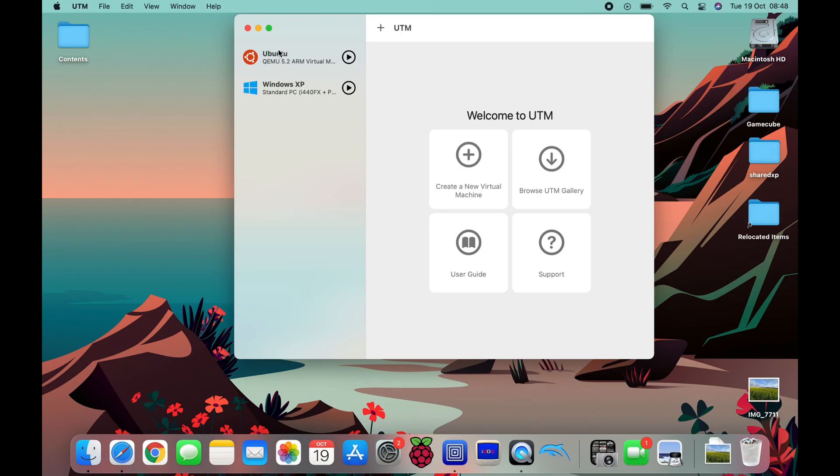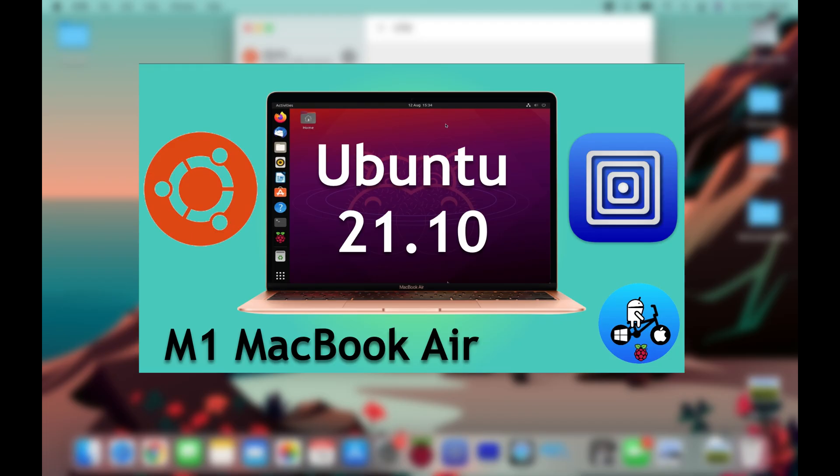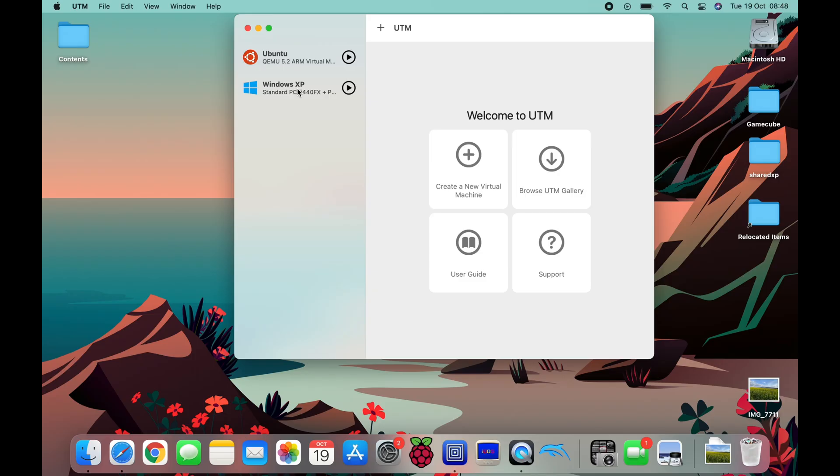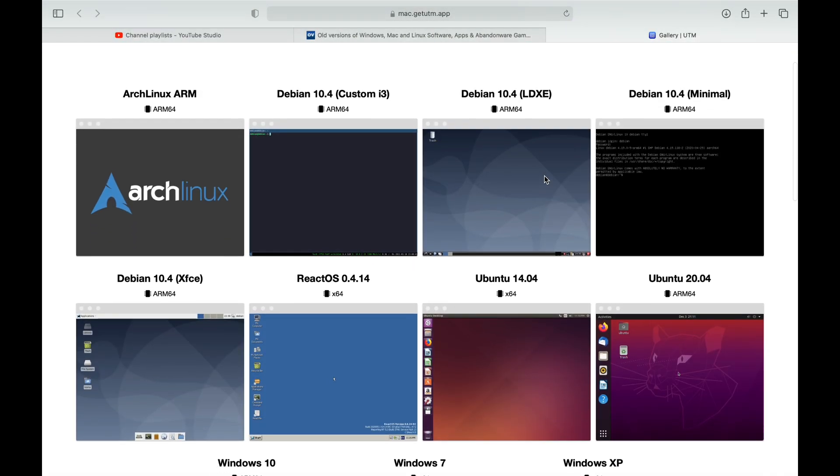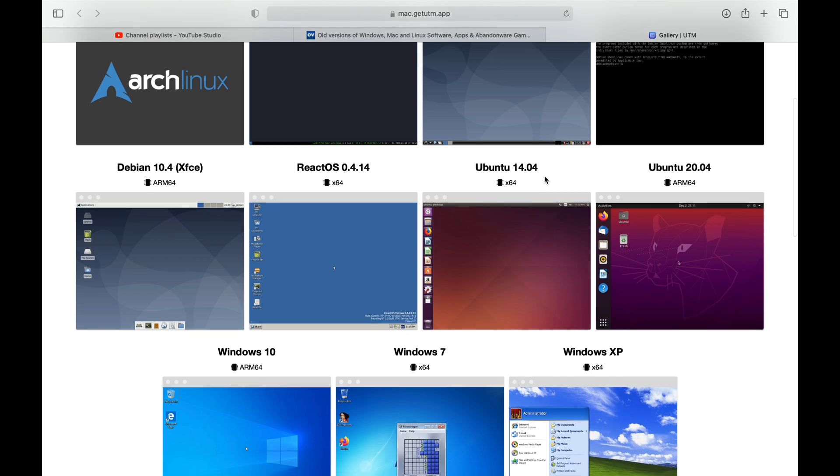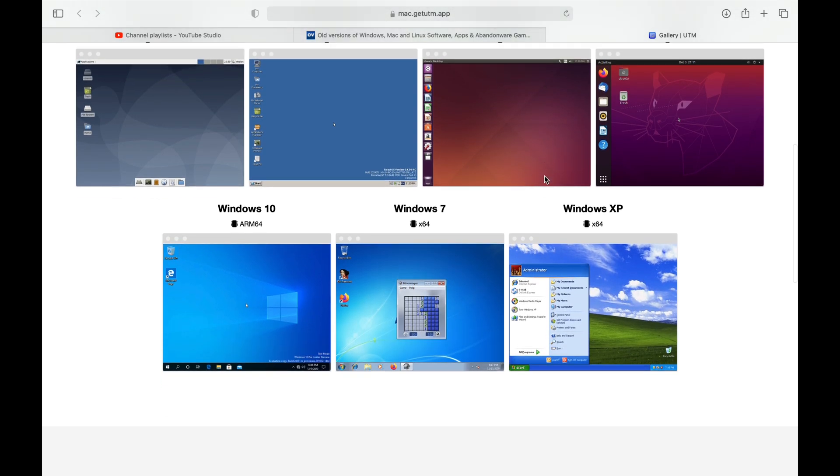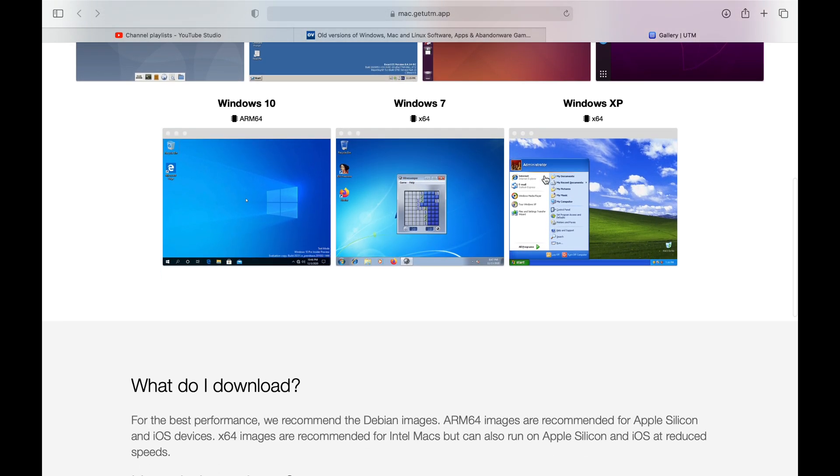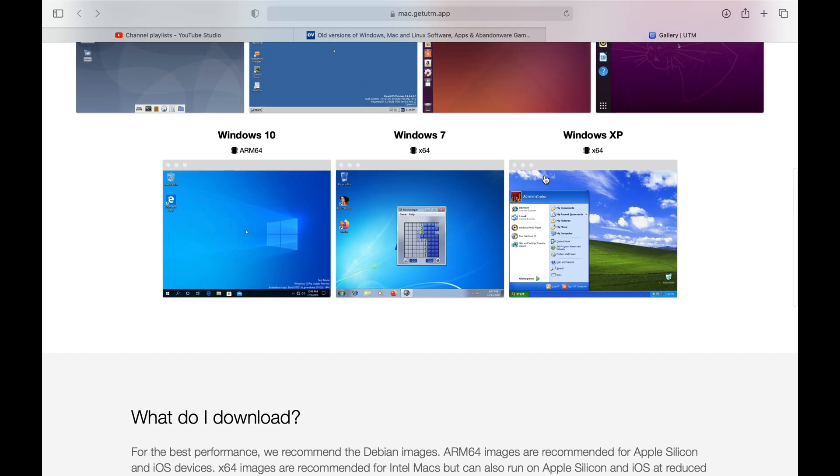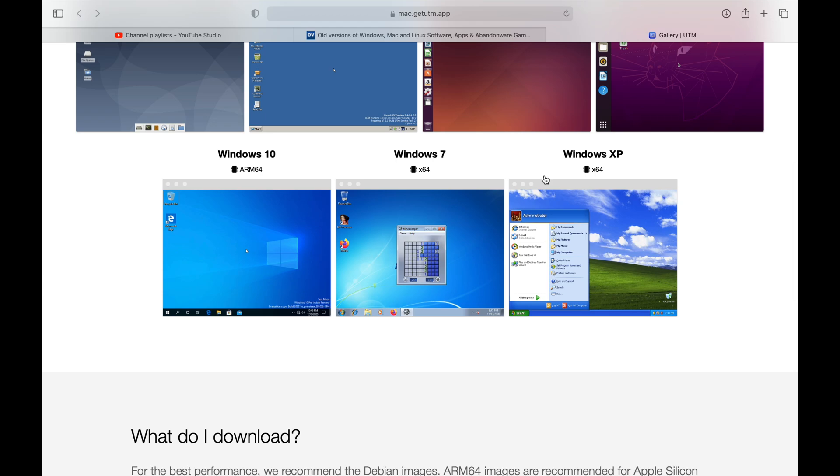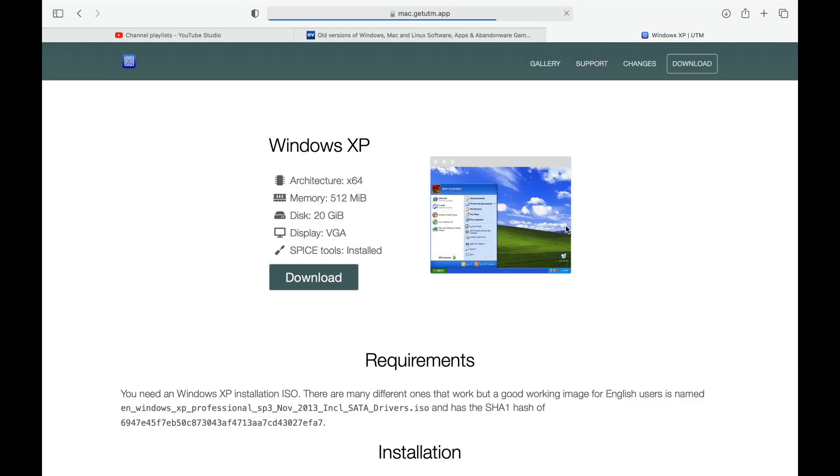In a previous video, I showed the Ubuntu version which runs really well, and this is Windows XP. Now if I go into the UTM gallery, this shows you all the operating systems you can use. The Ubuntu worked brilliantly for me, I was really impressed with that, and I've got a separate video which shows how to install that. But the Windows XP is actually pretty impressive as well.